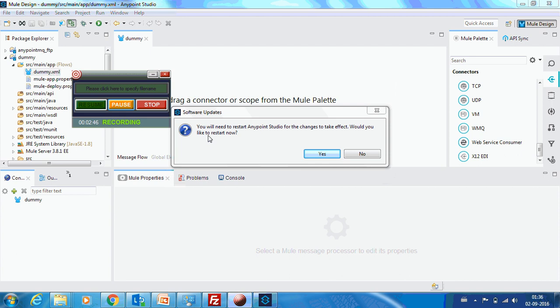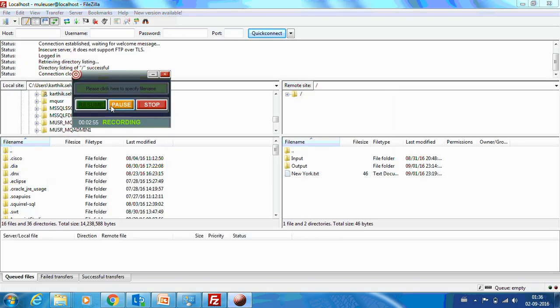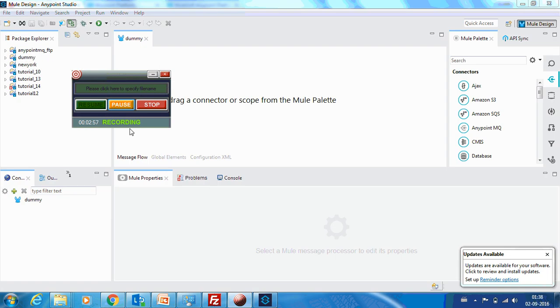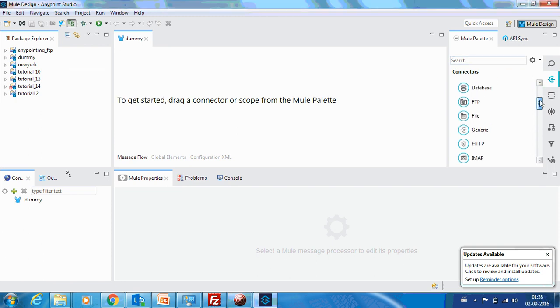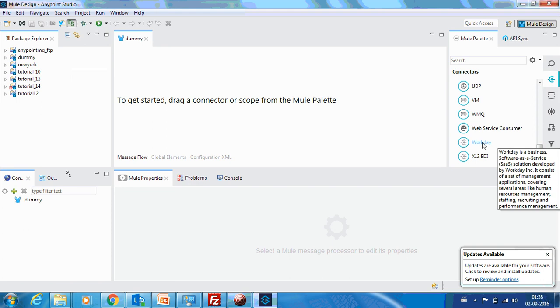The installation is done. Now it asks to restart to get this reflected, so I'm going to restart. I'll press Yes. Till it restarts, I will pause this video as well. The Anypoint Studio has restarted now. If you go back to the connectors list and scroll down, you can see that Workday connector has been installed.